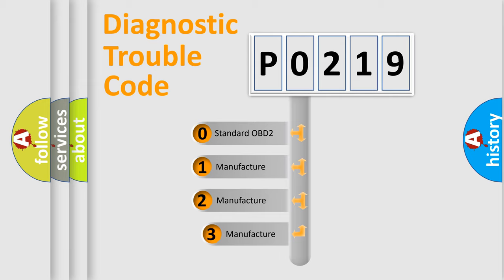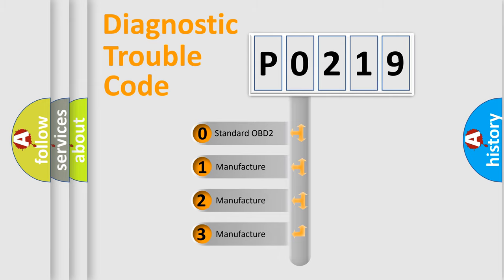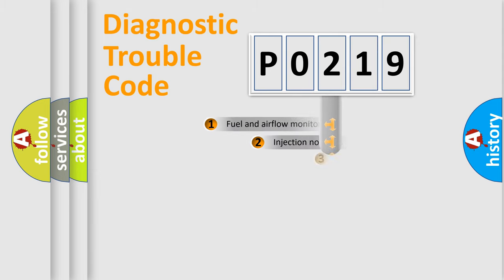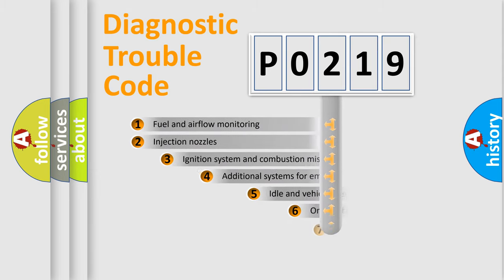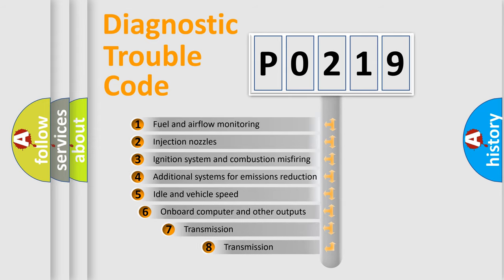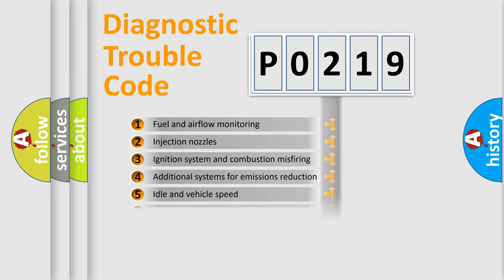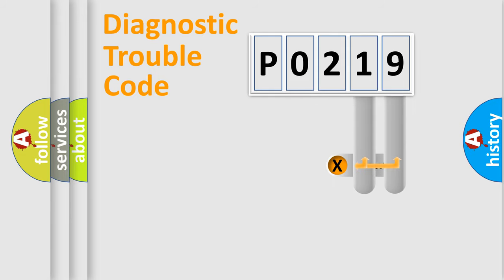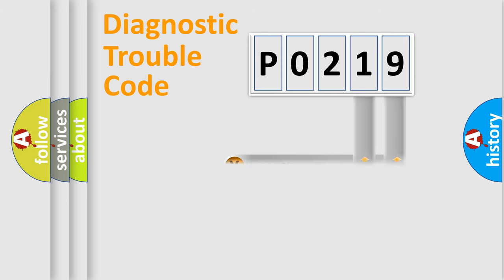If the second character is expressed as zero, it is a standardized error. In the case of numbers 1, 2, 3, it is a manufacturer-specific expression. The third character specifies a subset of errors. The distribution shown is valid only for standardized DTC codes. Only the last two characters define the specific fault of the group.